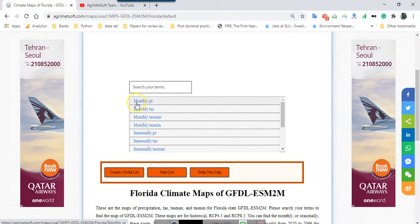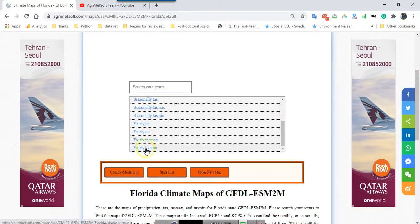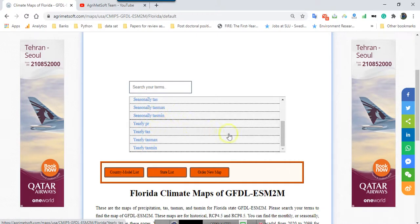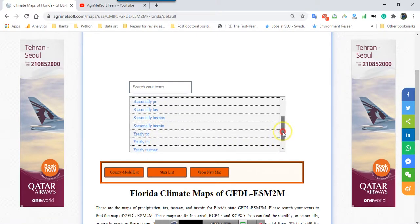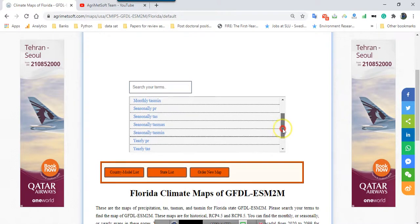With different scales: monthly, seasonally, and also yearly. We will develop different scales and also different variables in the near future.